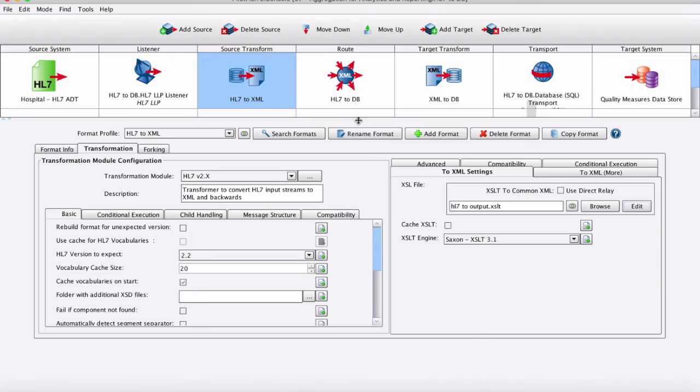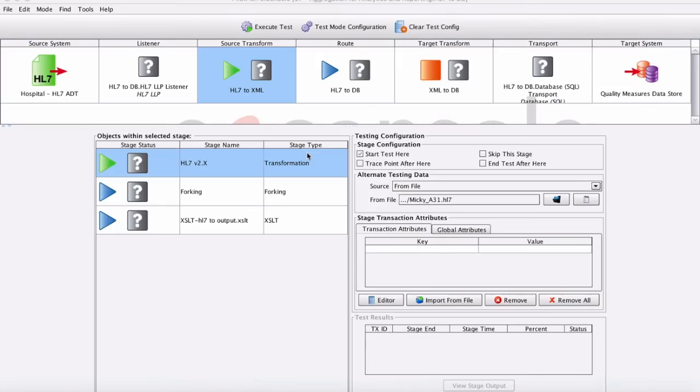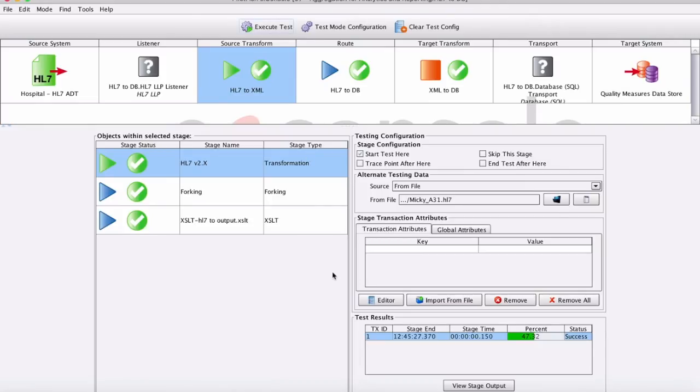When configuration and mapping are complete, test your interface. Test any stage or the entire process from end to end. View the data at each and every point along the way.